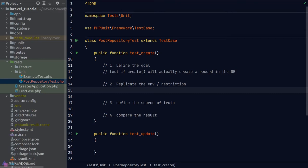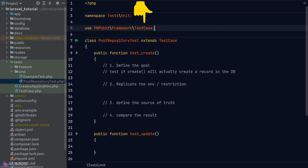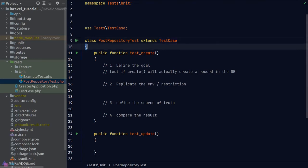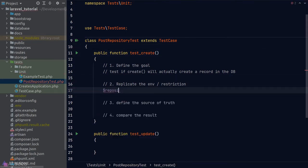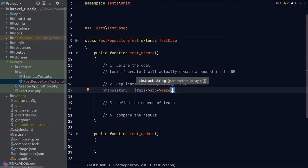Since unit tests extend PHPUnit's TestCase class by default rather than Laravel's, we lose access to Laravel's helpers. Let's refactor our test class to extend Laravel's TestCase instead. The reason Laravel opts into PHPUnit's TestCase for unit tests is because it's meant to be lightweight — Laravel's TestCase is a heavier enhanced version. However, the more important point is writing the test properly. Once we load Laravel's TestCase, we have access to the app instance via `$this`.